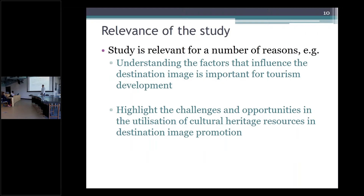Regarding the relevance of the study: understanding the factors that influence destination image is important for development. Most research is focused on developed countries, but this research contributes to a developing country like Bangladesh. Studies on Bangladesh's culture, heritage, and destination image are very limited, and I aim to expose this topic to the world market.